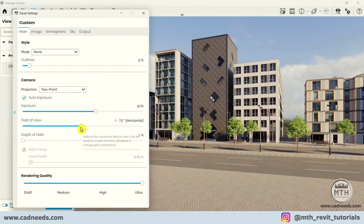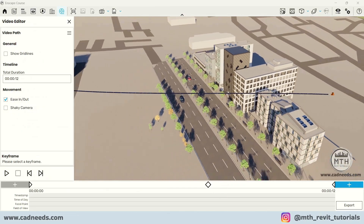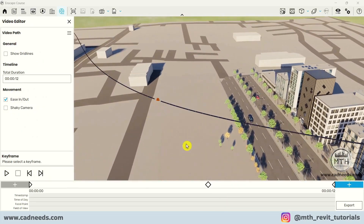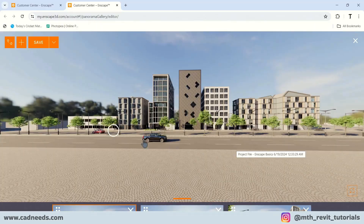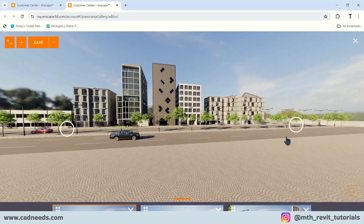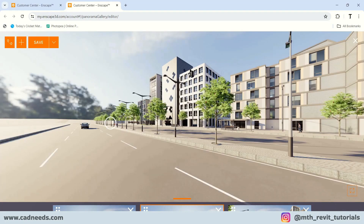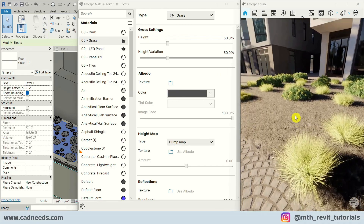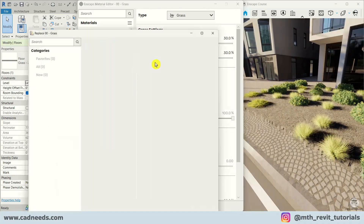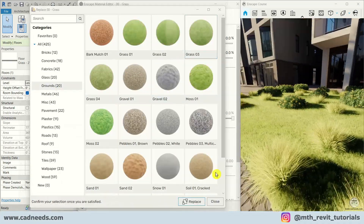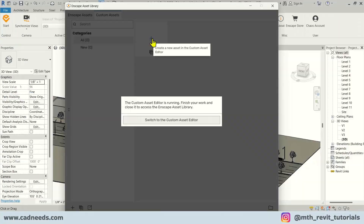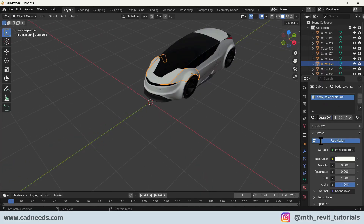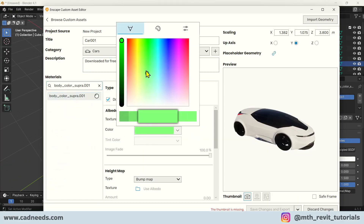In the basics section, you will gain a deep understanding of all the powerful tools available both within Revit and Enscape itself. We will cover how to effectively use every Enscape tool, from managing settings within Revit to utilizing Enscape's standalone features.